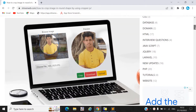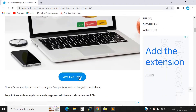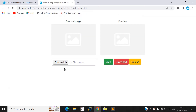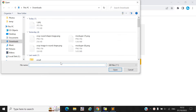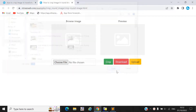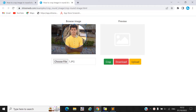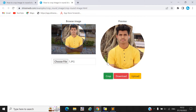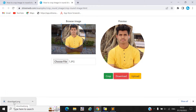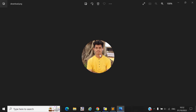Here you can see we made one live demo for you. You need to select your image first. Now I take one image here — select your image and click on the crop button. Your image will be cropped in a round shape, and you can also download that image to your local PC. When you click on the download button, your image will be downloaded.